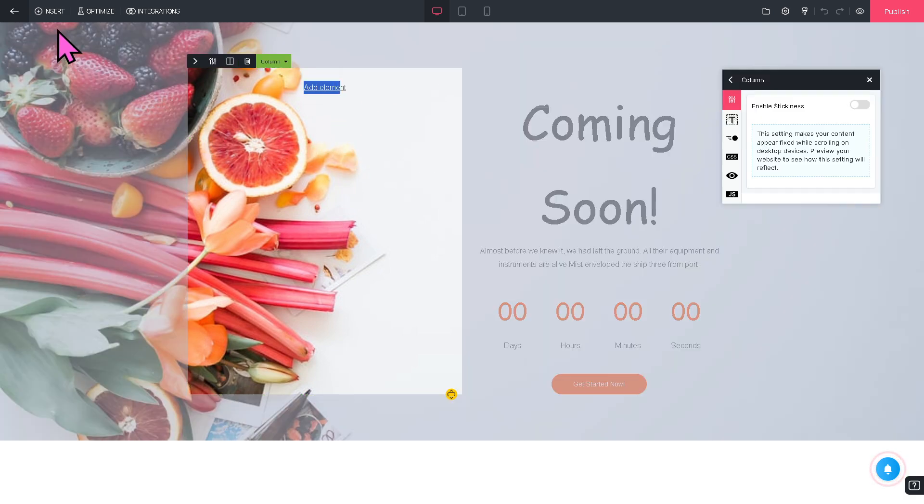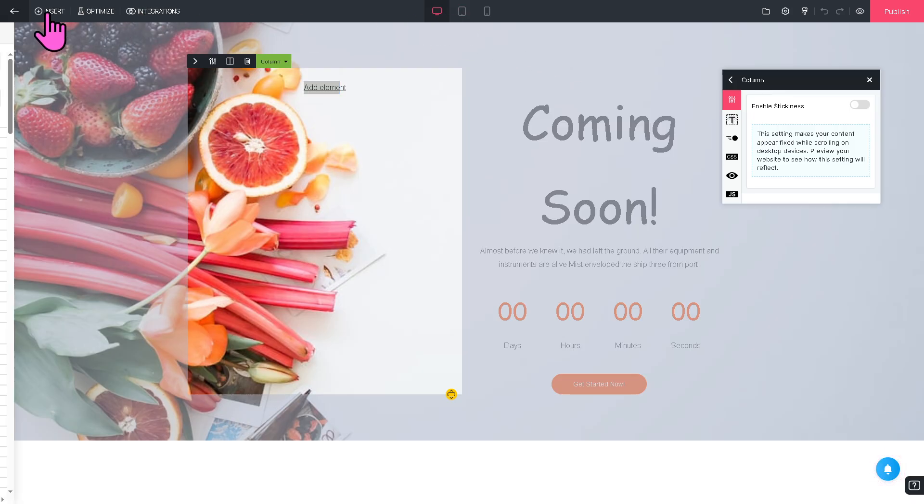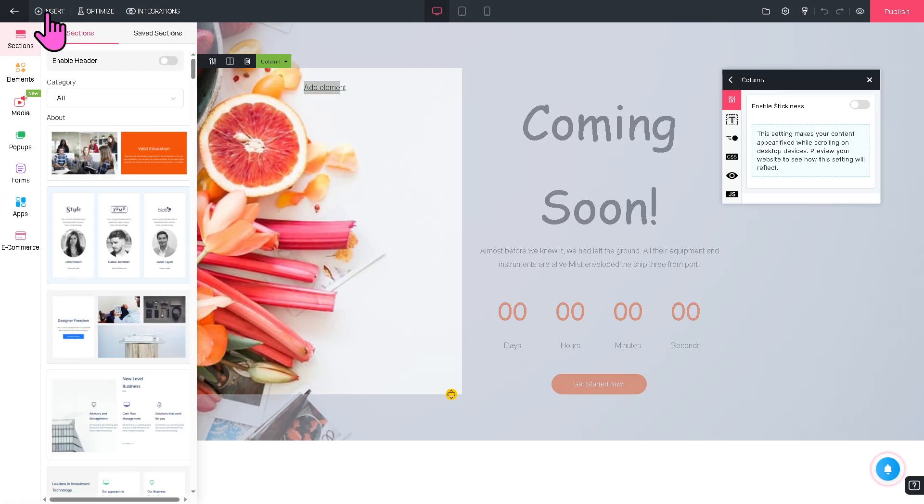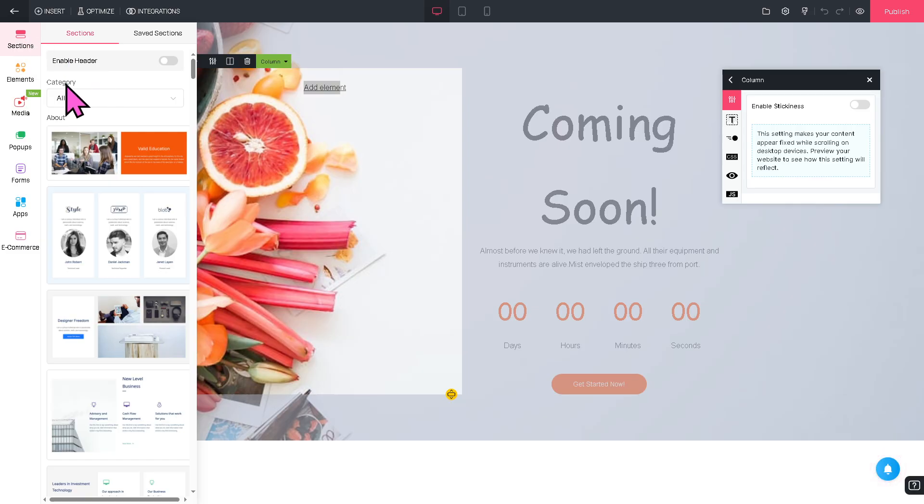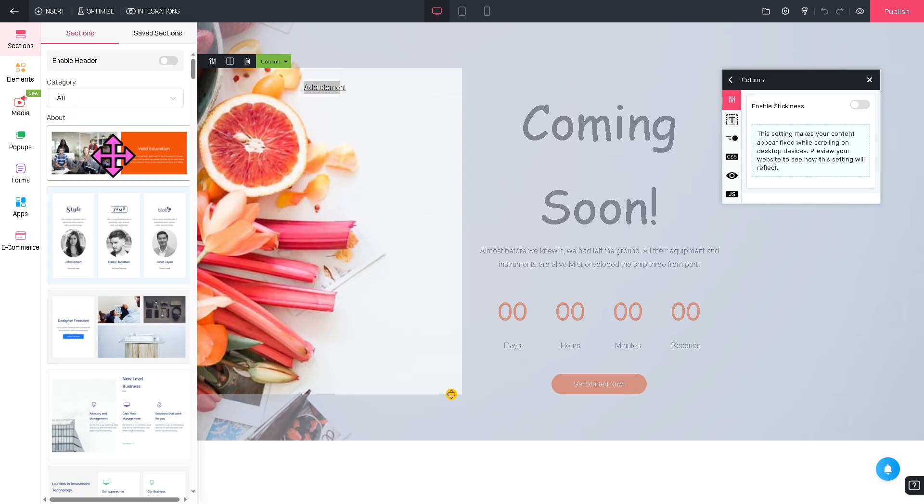It's not going to take too much time to learn the tool because you have the Insert button here on the left side that gives you all the tools. You have the sections—that's going to be the header, category, and the About section.